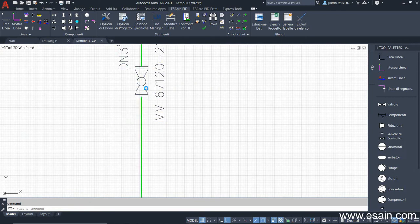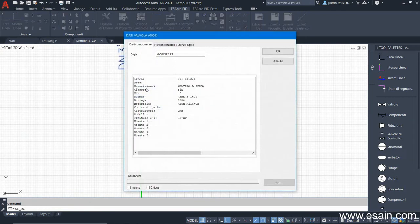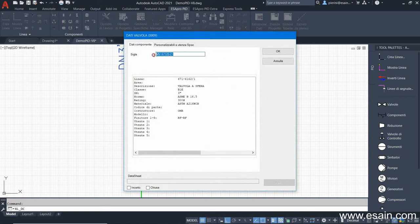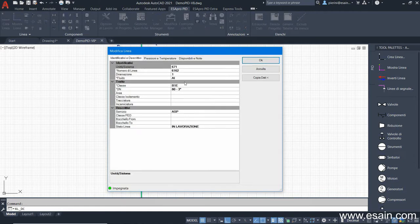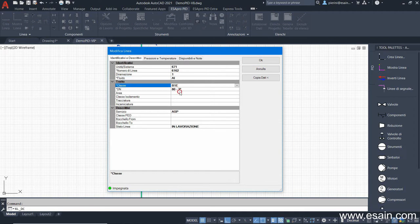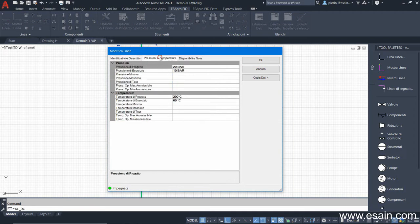Double-clicking on the block shows the AcerPro properties, like diameter, material and valve tag. And if I double-click on the line, I see the properties: number, fluid, class, nominal diameter, pressures and temperatures.